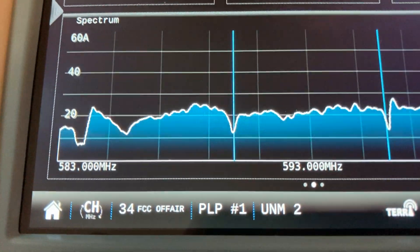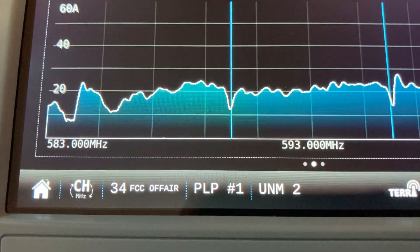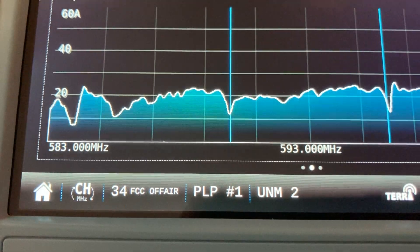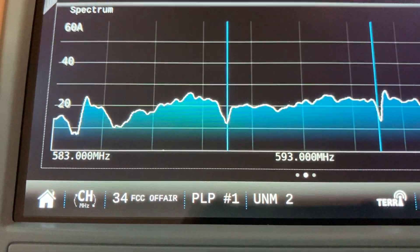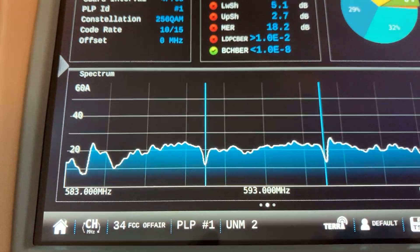It actually indicates it as UNM2. There is a Univision and Fox station on that stream.